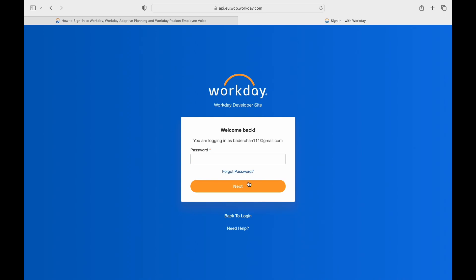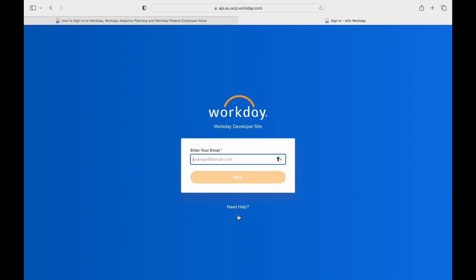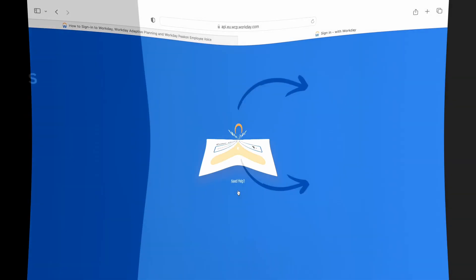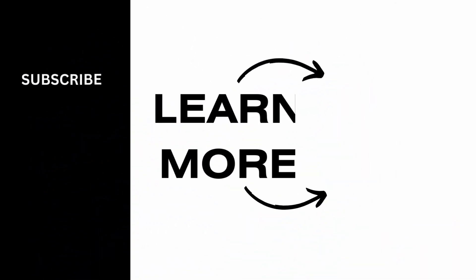And this was everything you needed to know about the Workday Account. If you find this video helpful, please make sure to like and subscribe to our channel.